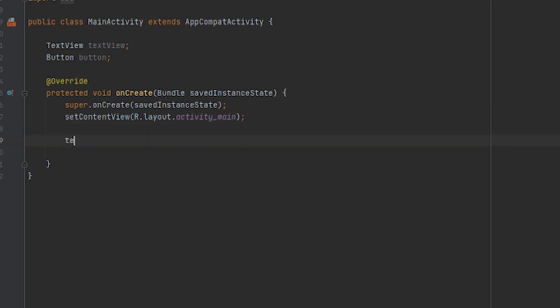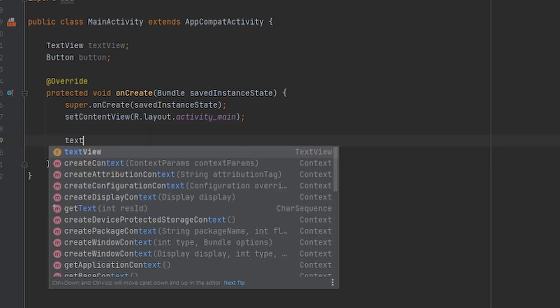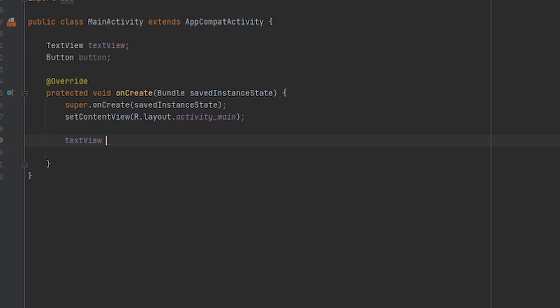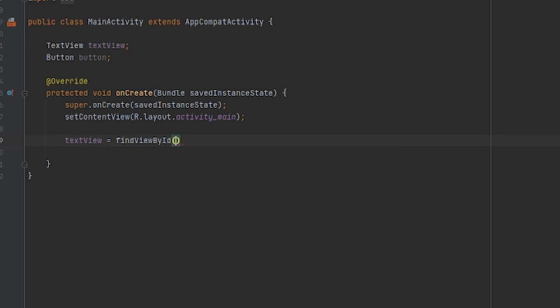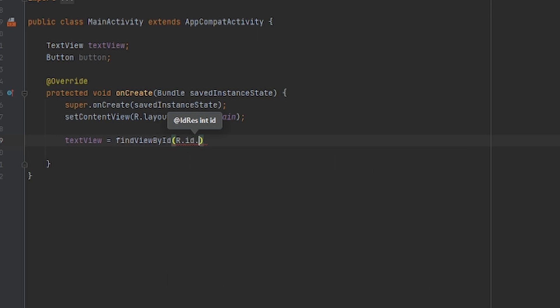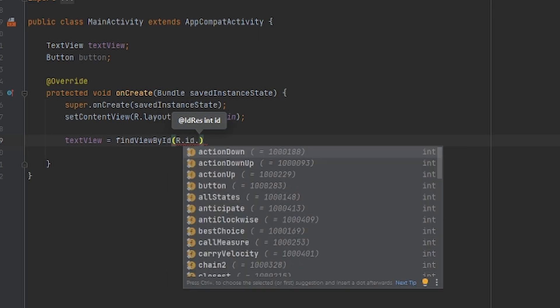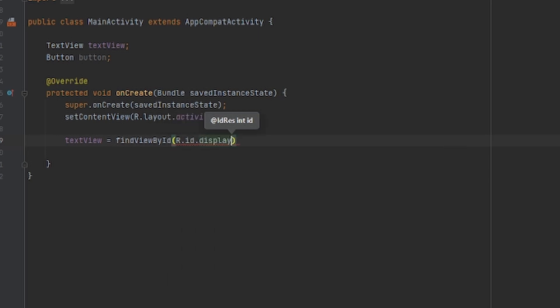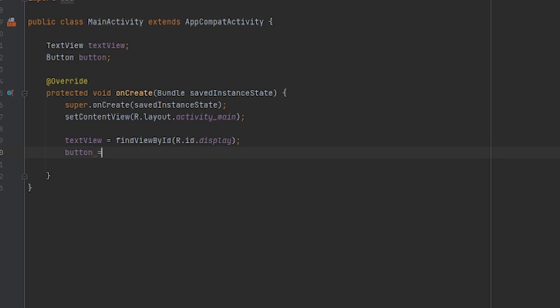We're going to put textView equals findViewById R.id.display. Basically R.id and whatever you put as the ID. We're going to do the same thing for the button.